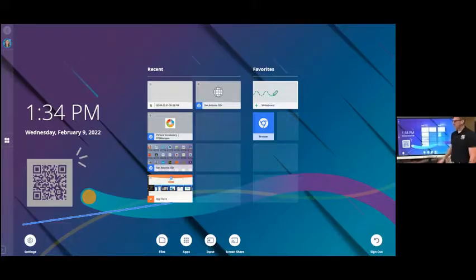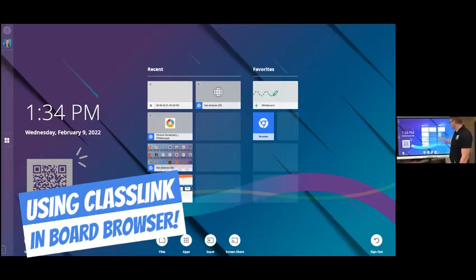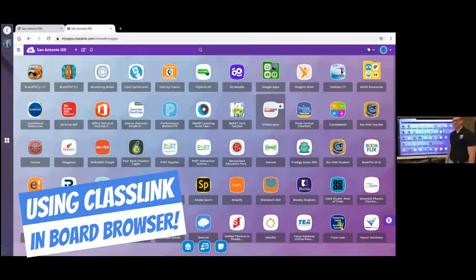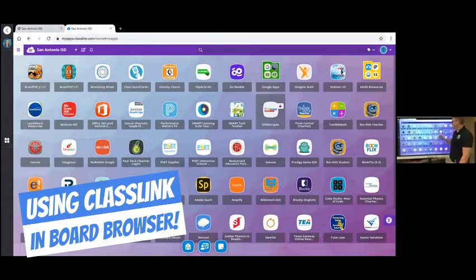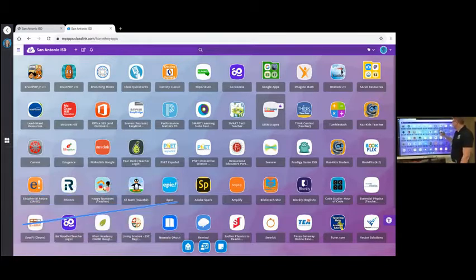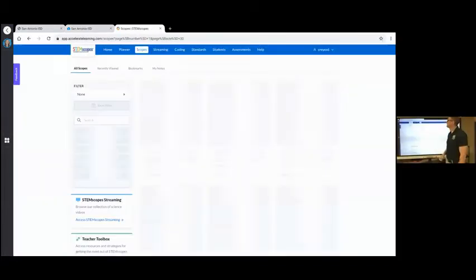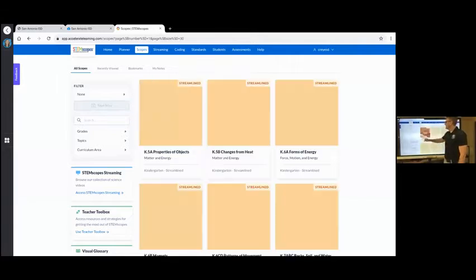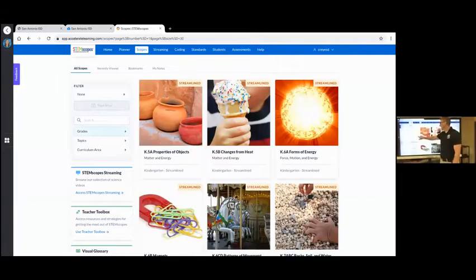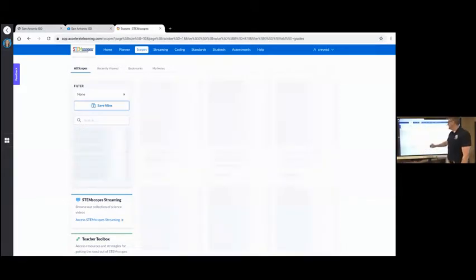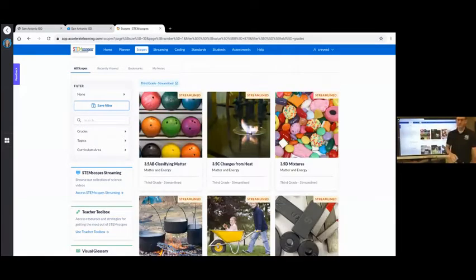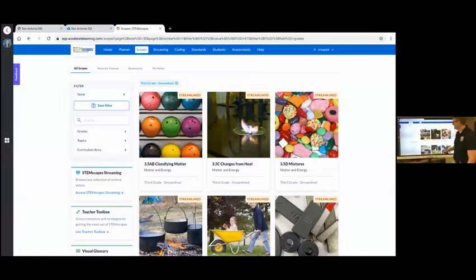I'm going to start out in ClassLink and I'm going to get a PDF from Stemscopes. Pick your grade. And the lesson I'm going to teach is going to be on life cycles.